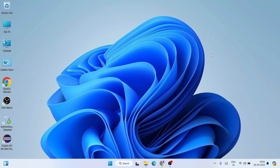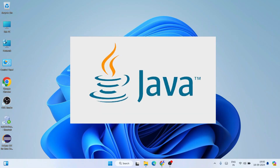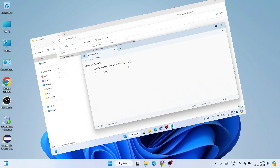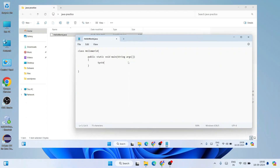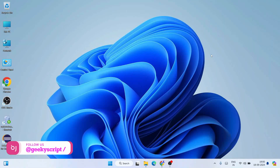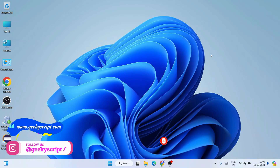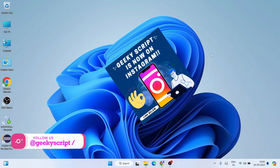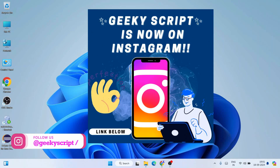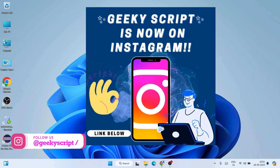Hello everyone, welcome to Geeky Script. Today I'm going to show you how to install the latest version of Java, that is Java JDK version 23, on a Windows operating system. After that I'm also going to show you how to create a simple Hello World Java program and run it on Windows. Watch the video till the end and you'll learn a lot of new things. If you face any issues, you can ask in the comments or reach me on Instagram.